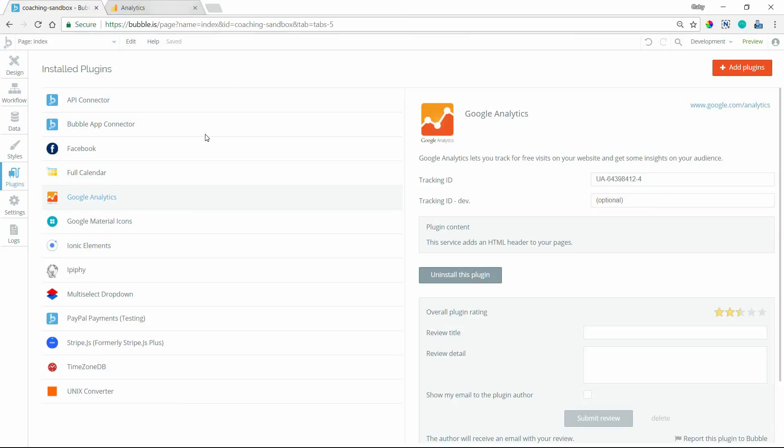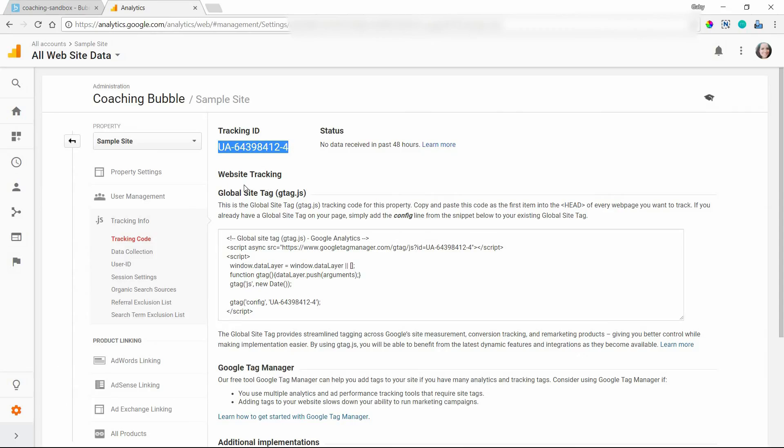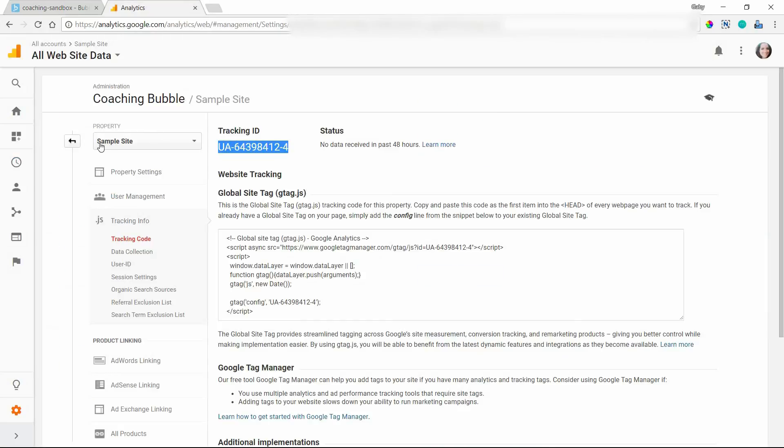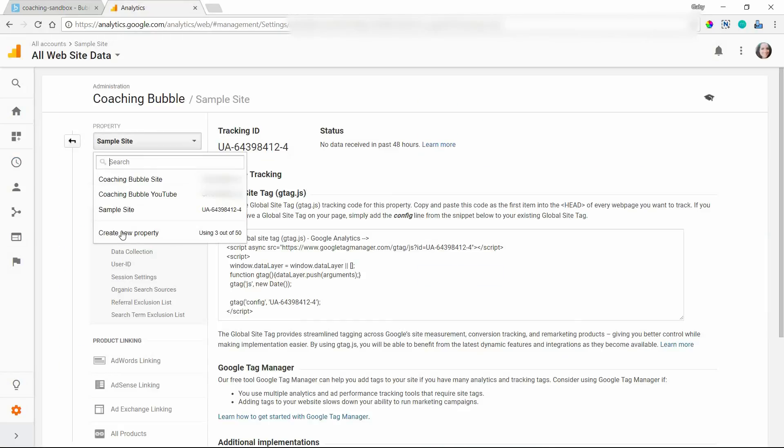But if you do want to track live and development, I would suggest creating a separate property here for your development version of your site. Okay. And that way you can have two separate tracking ID codes.